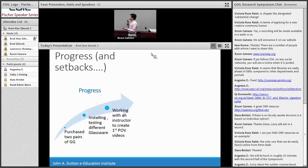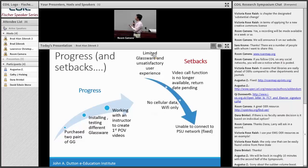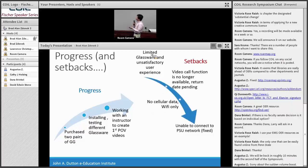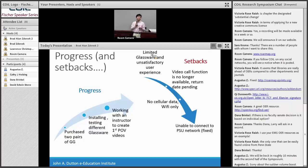There has been some progress: we purchased two pairs of Google Glasses, installed and tested different glasswares, and are working with science faculty to create first-person point-of-view videos. However, we are frustrated by some setbacks we want to share. There are limited glassware options and unsatisfactory user experience — the video call function was recently removed from Google Glass because Google decided it's not up to their standards. There is no cellular data, so it's Wi-Fi only, and we were unable to connect to the PSU network. However, this issue was eventually fixed by assigning a unique MAC address to the devices.